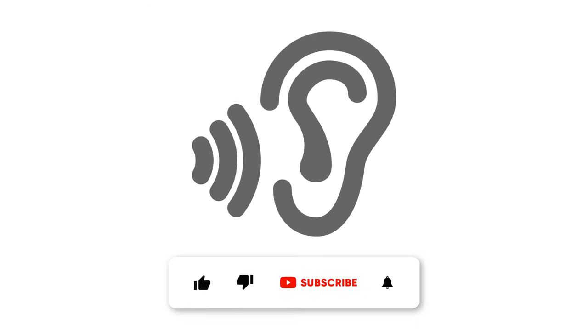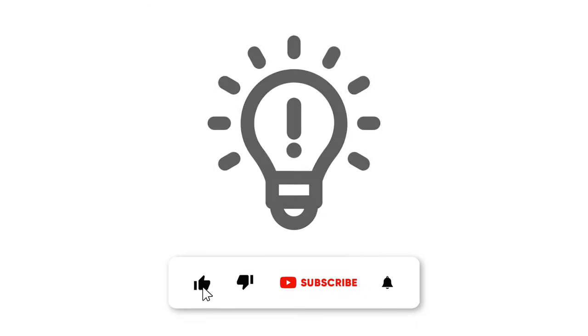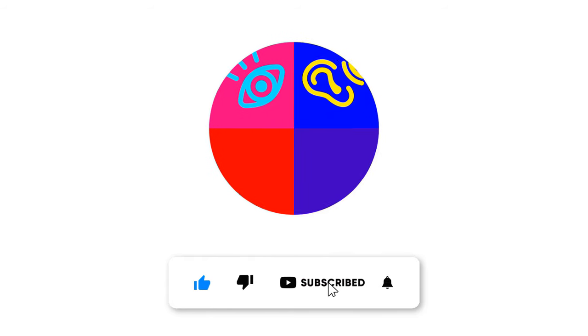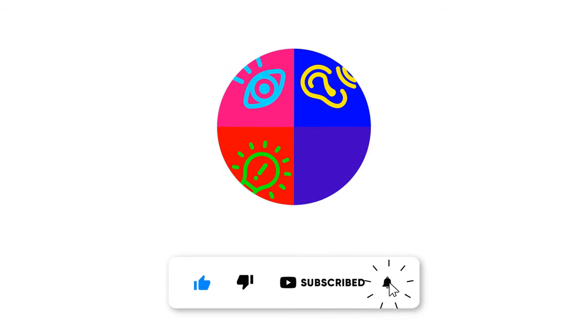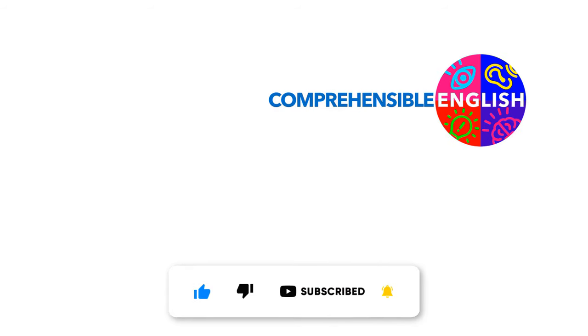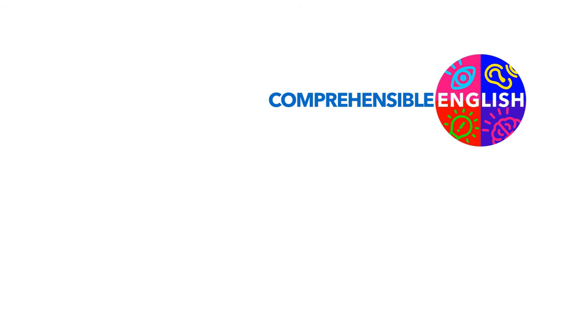Watch, listen, understand, learn. Watch and listen to understand and learn English. Comprehensible English. But like, to subscribe.